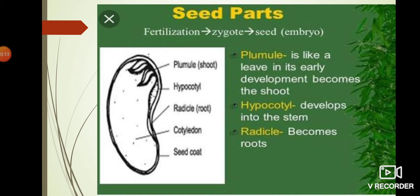The next part is the radicle. The radicle is the root part of the plant that emerges out from the seed during germination - the radicle comes out first. Then plumule - the plumule is a younger leaf, the early development before the shoot system. That leaf part is called plumule. The next is hypocotyl - the hypocotyl develops into the stem. Plumule is the leaf part, hypocotyl is the stem part, and radicle becomes the root.